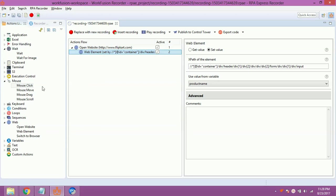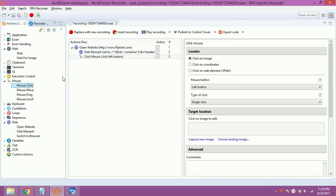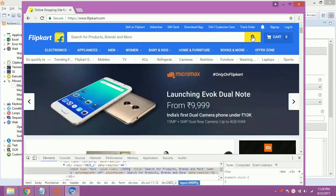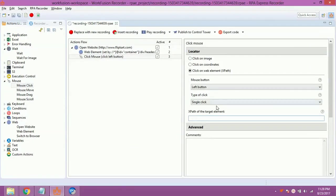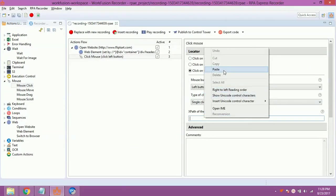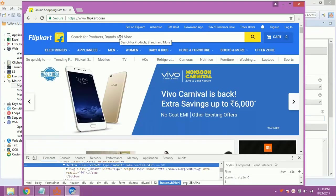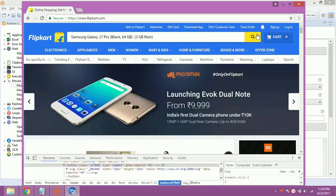Now click on mouse-click. Select click on Web Element using XPath. Again, obtain the XPath of the search button using same procedure. Paste the obtained XPath into XPath of target element textbox. Now, search the product name from Portable Browser.